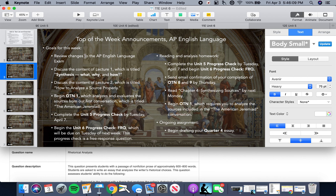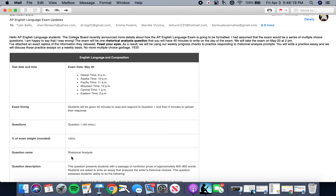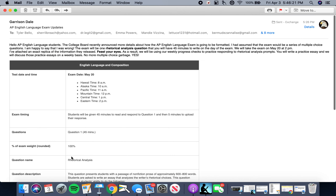Before we do that, I want to go over some of the key changes that have occurred in the AP English Language exam, which were articulated in an email that I sent to you on Friday, April 3rd. So let's quickly take a look at that email together.